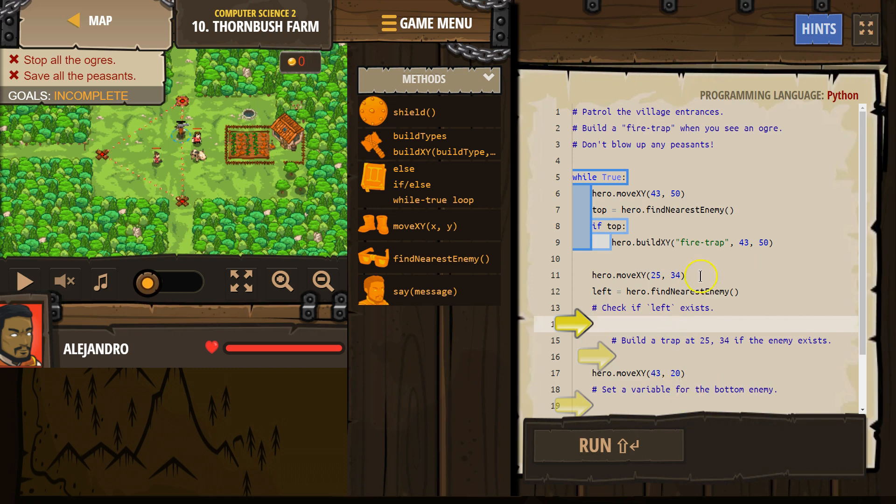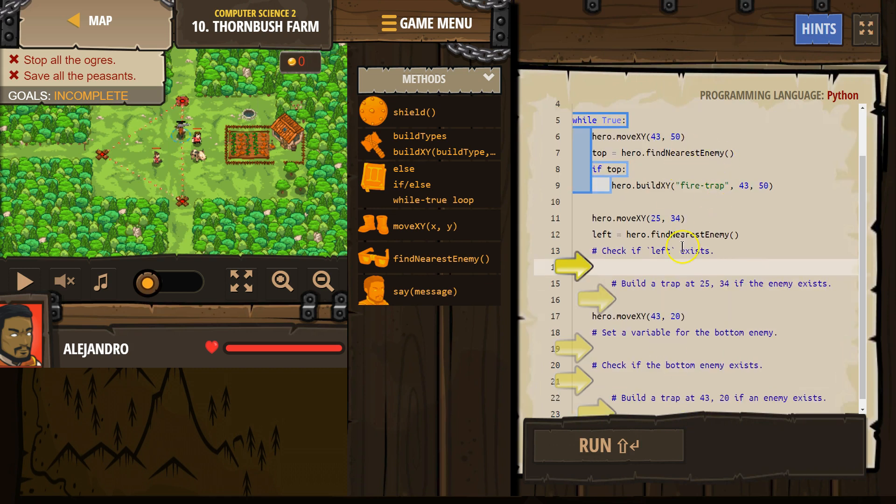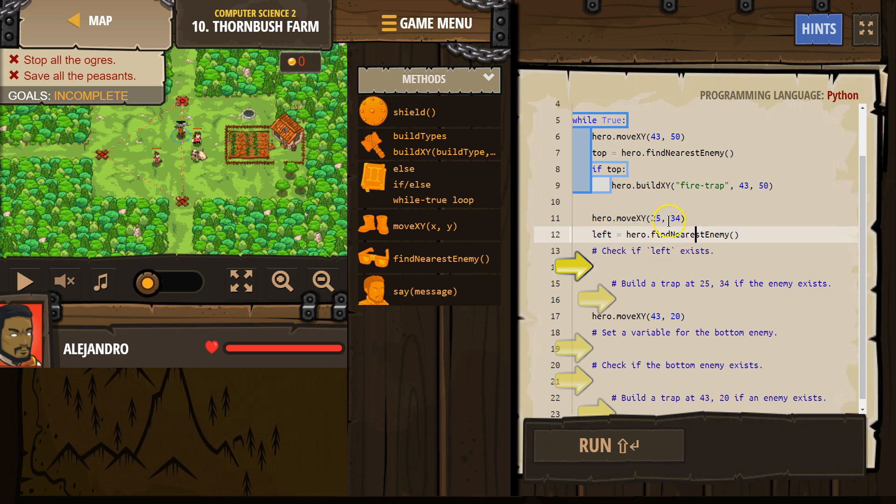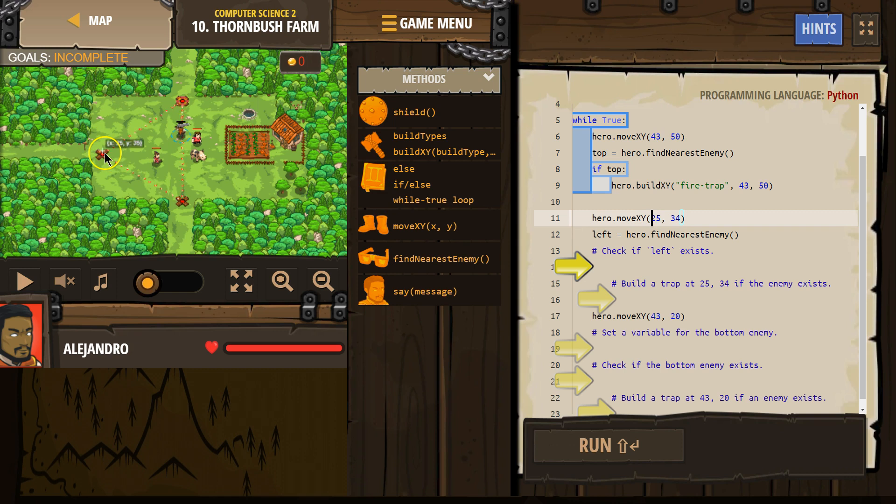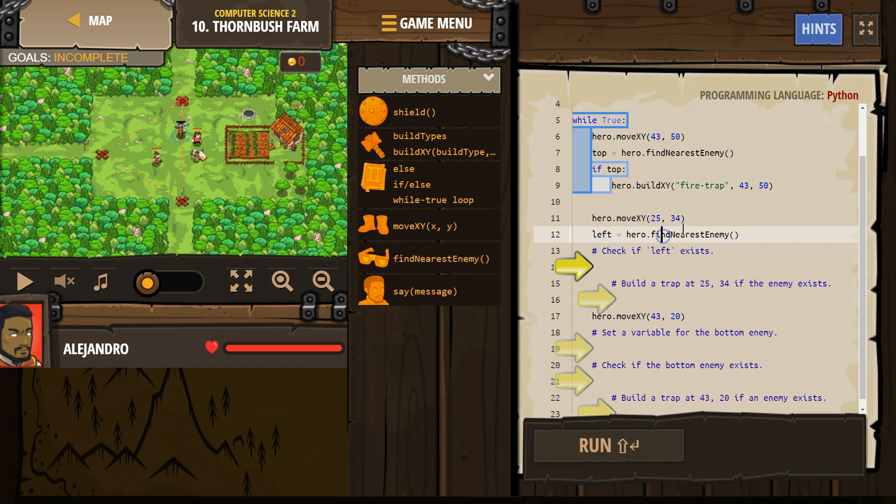Okay. Patrol. Oh, check if left exists. So what's left? Left is our hero goes to this point, which I bet is the left. Yep. Looks around, right? We create this variable named left and we say, hey, hero, look around.